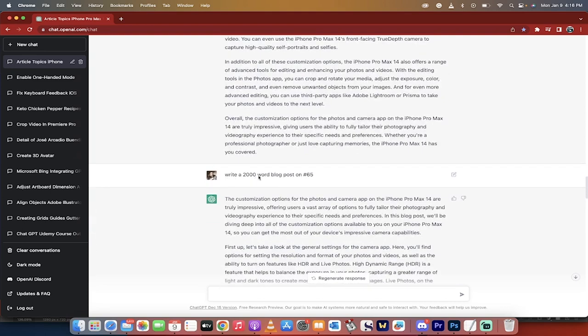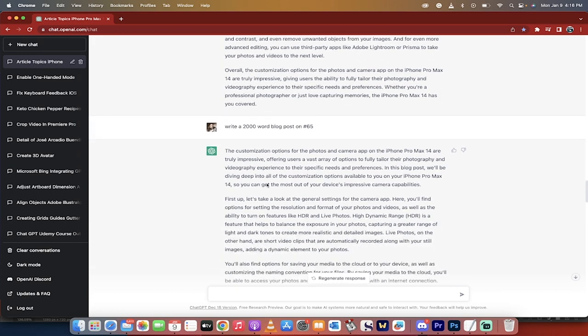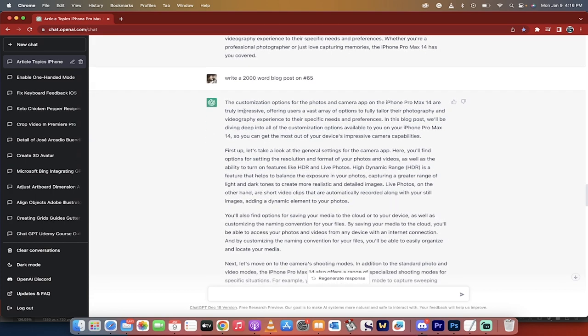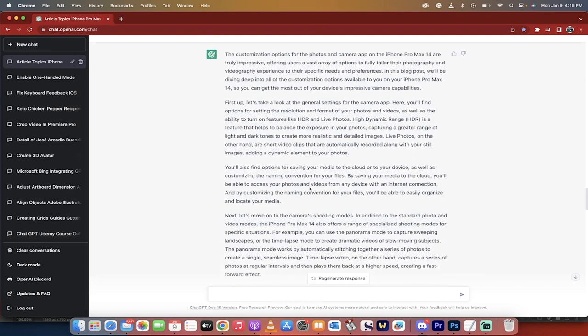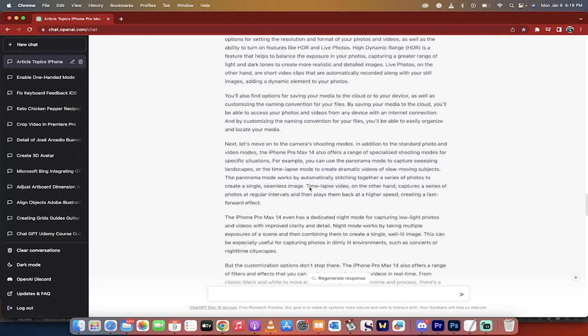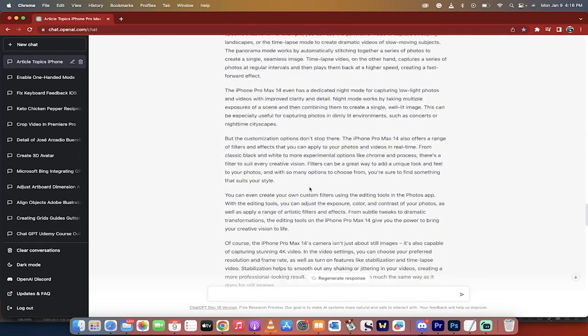Write a 2000 word blog post on number 65 as well. Cause I want to do a blog post and a YouTube video. So here we go. I wrote it in and presto, here he goes. The customization options for the photos, et cetera, et cetera. Another incredible start.